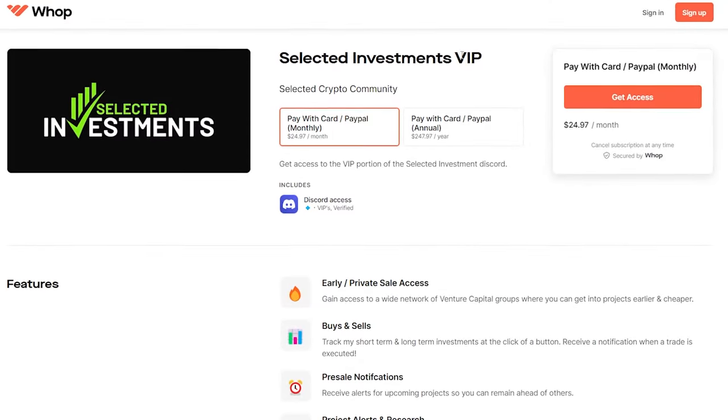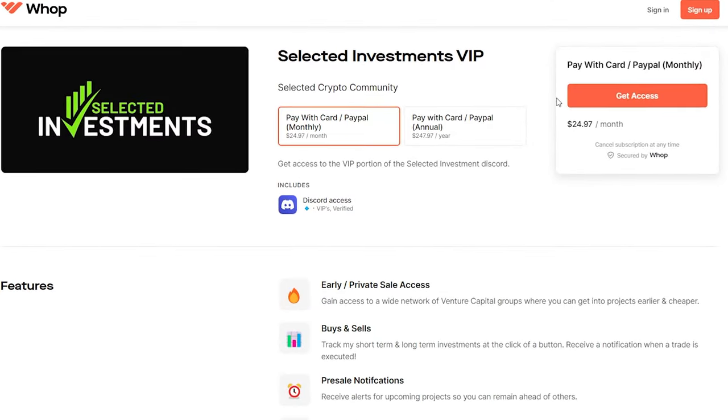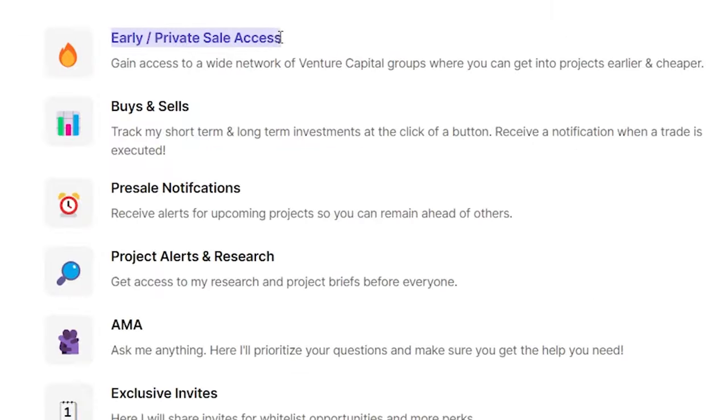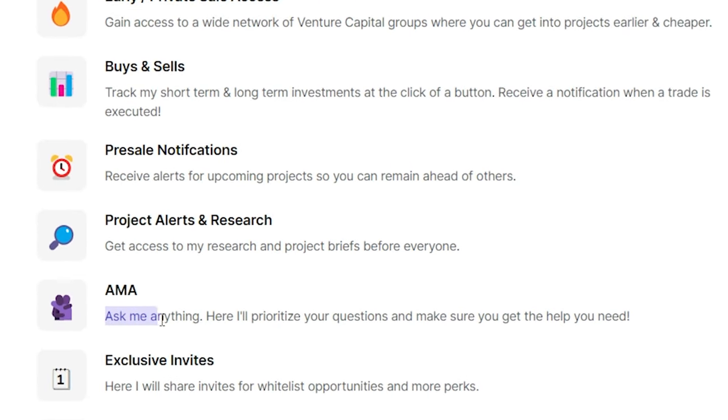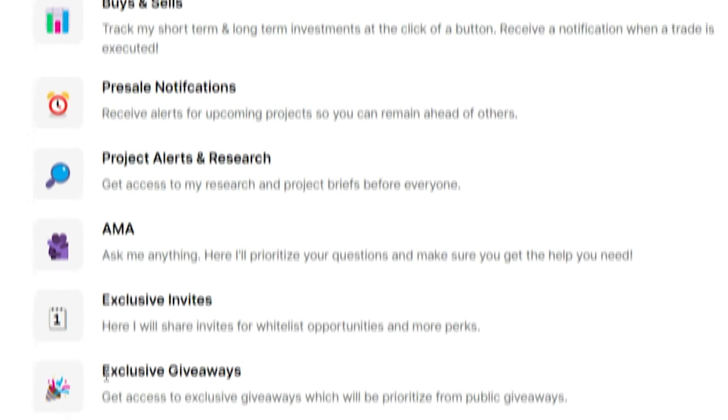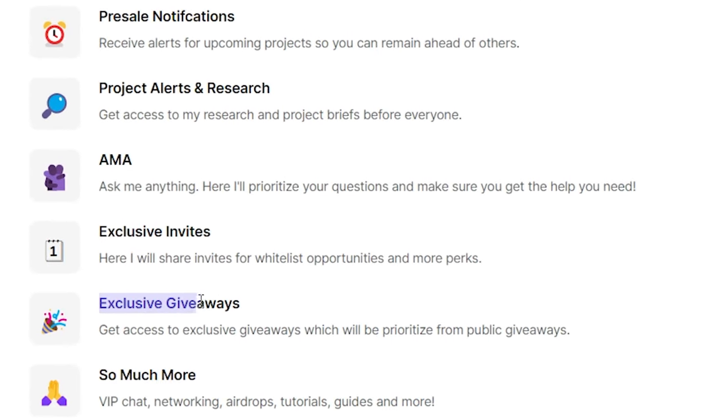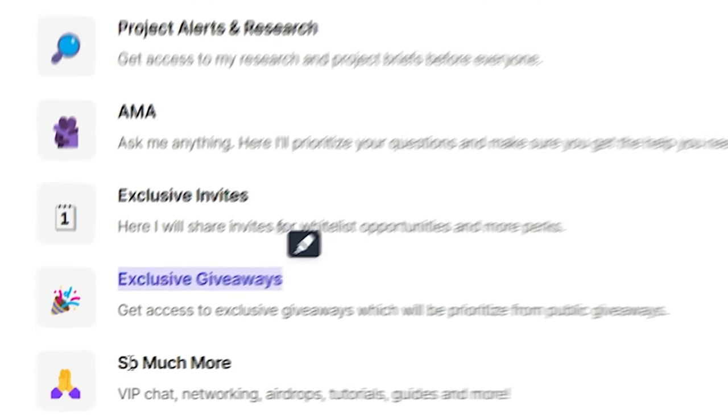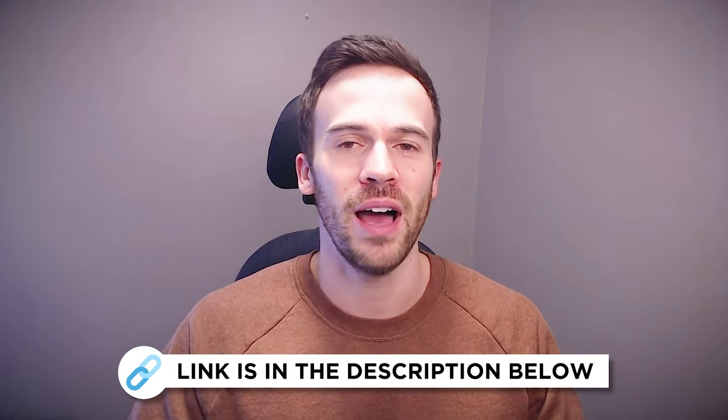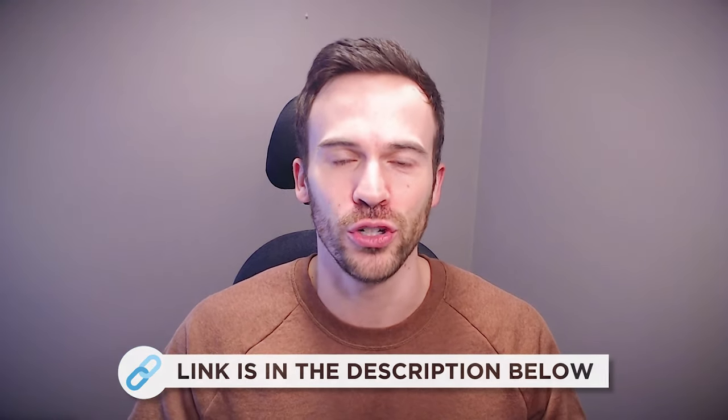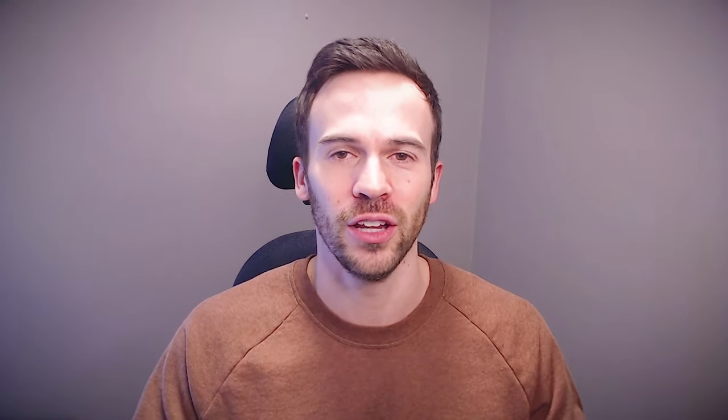I truly appreciate all the help and love that you guys are showing me, as well as check out the VIP discord we just recently launched. You're gonna get access to private sales, pre-sales, and all of my plays. We also have that free version still available.